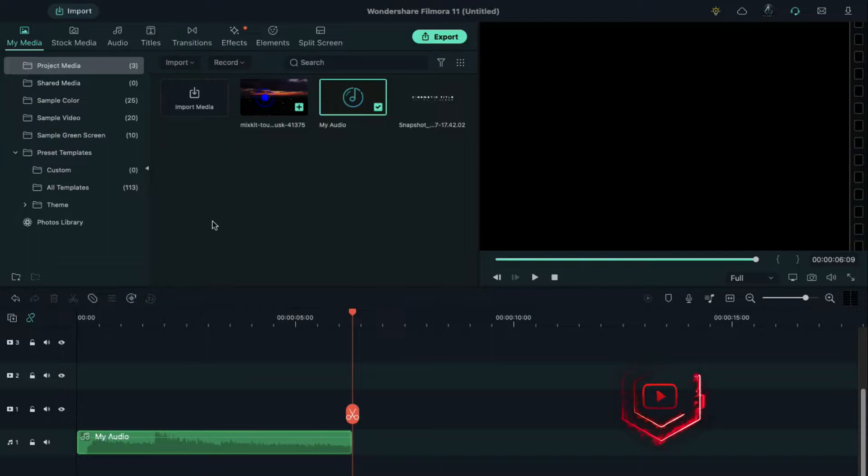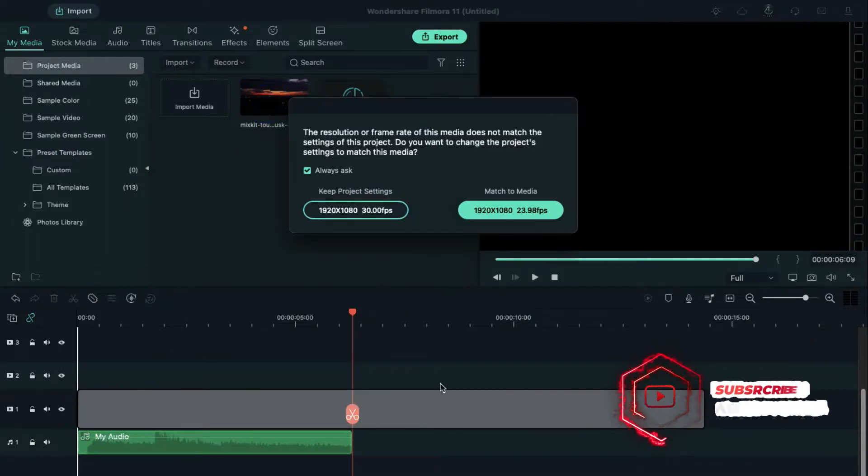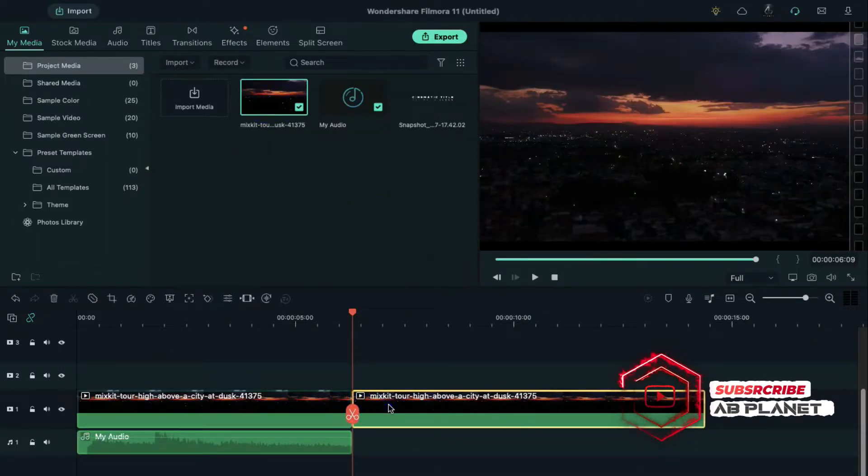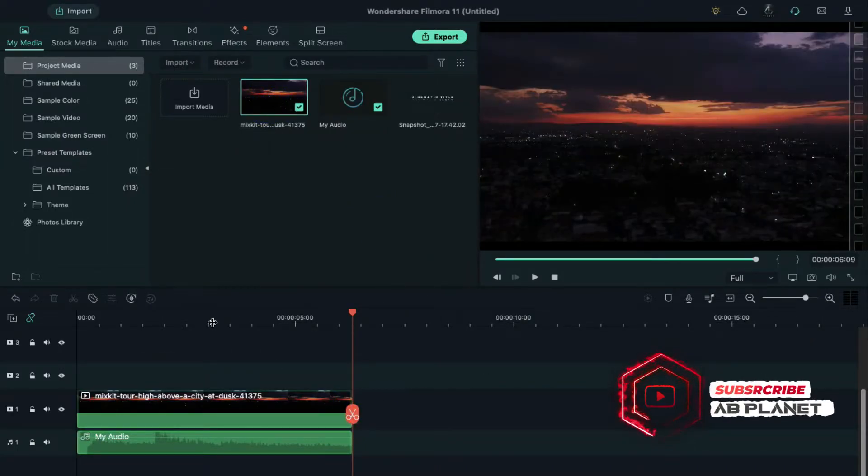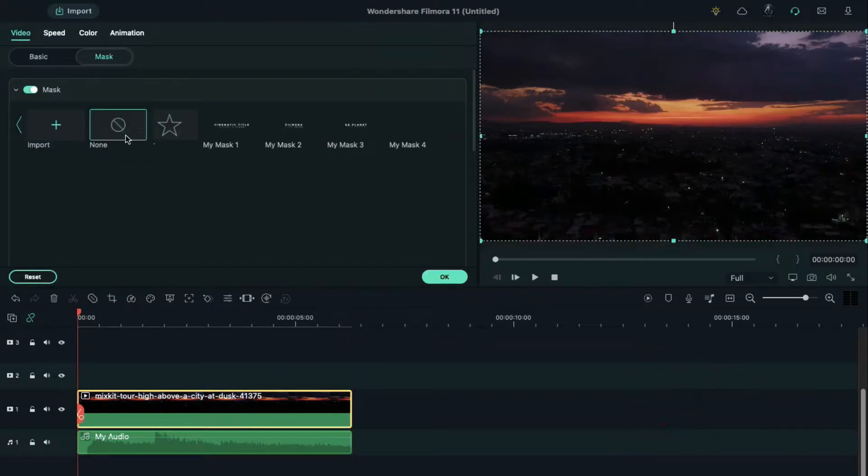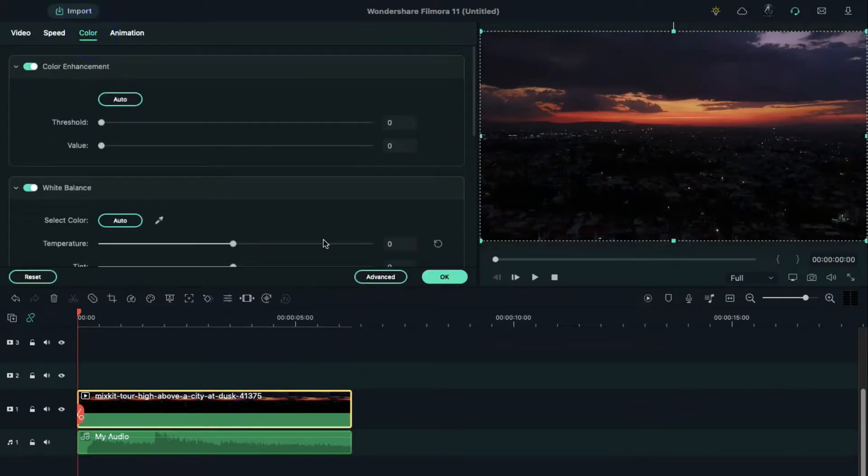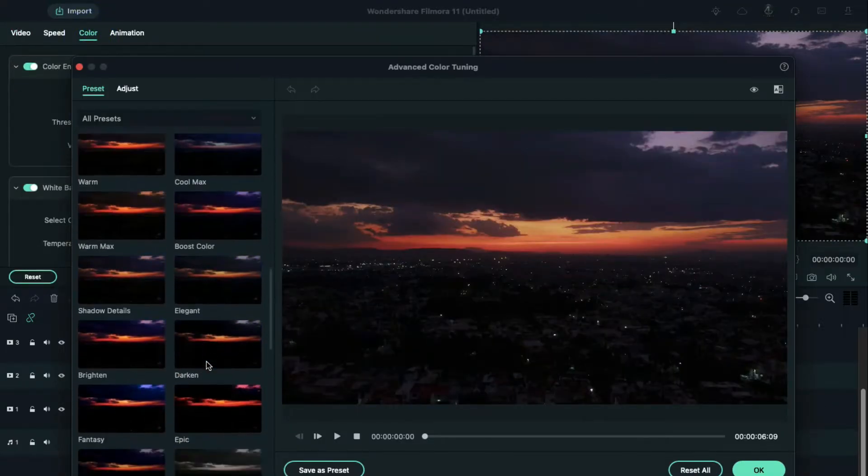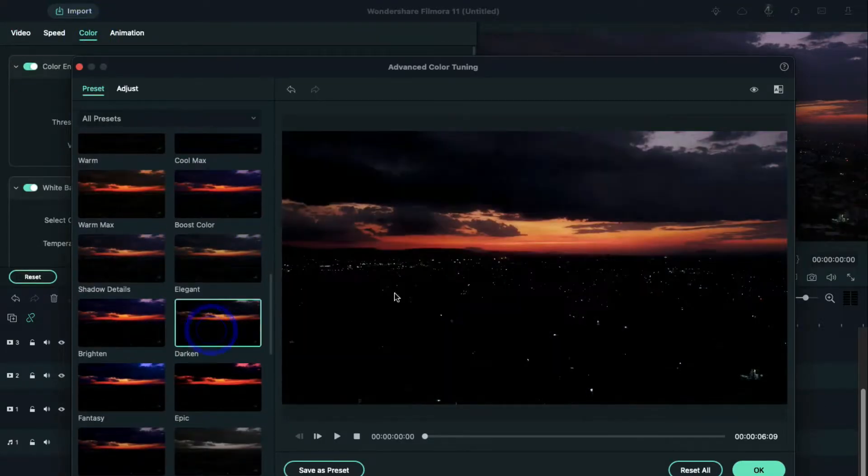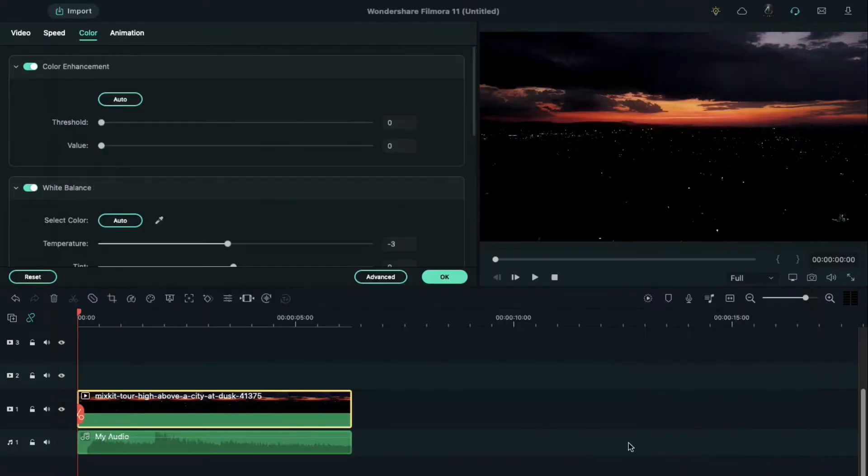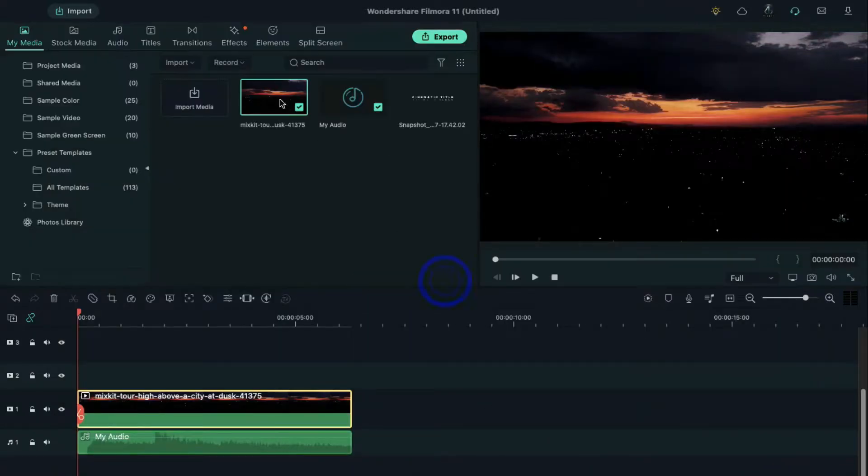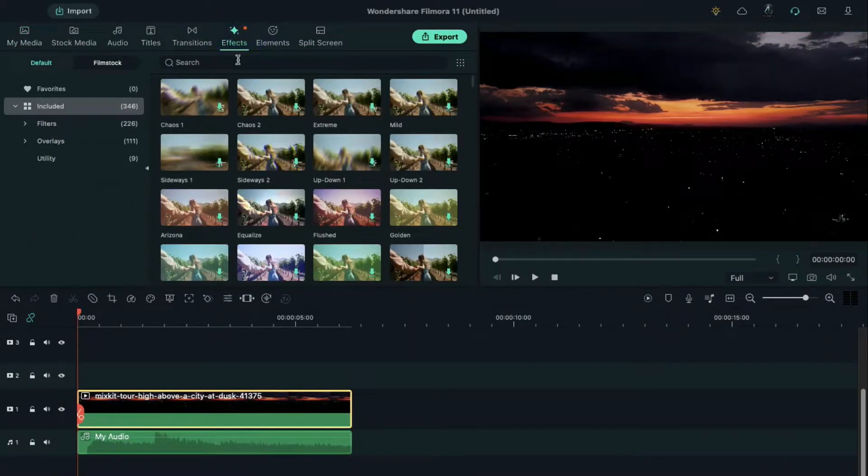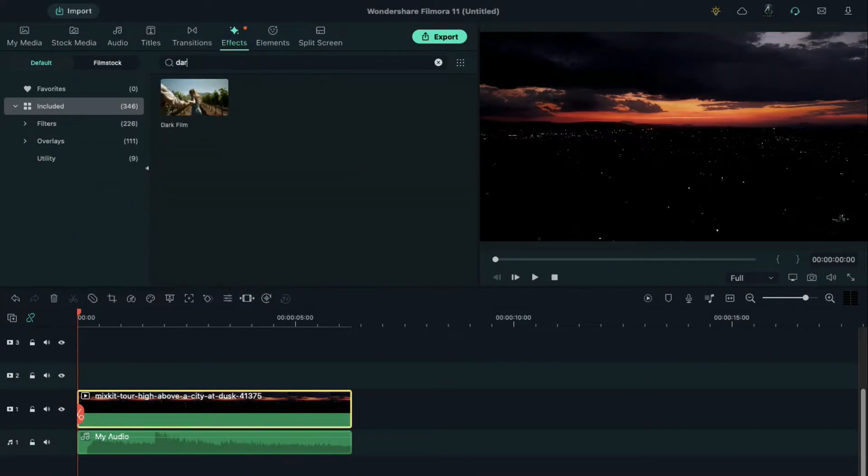Then drop the video clip and keep it six seconds and nine frames long. Double click on video clip, go to the color, click on advance and choose the darken effect. Now go to the effects and search for dark film and apply it on track two.